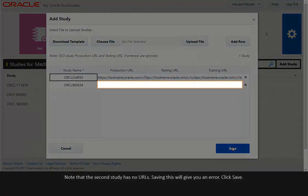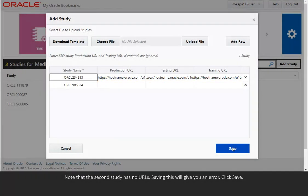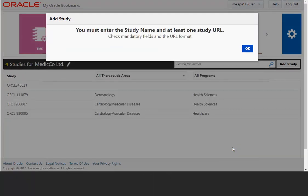Note that the second study has no URLs. Saving this will give you an error. Click Save. Click OK.